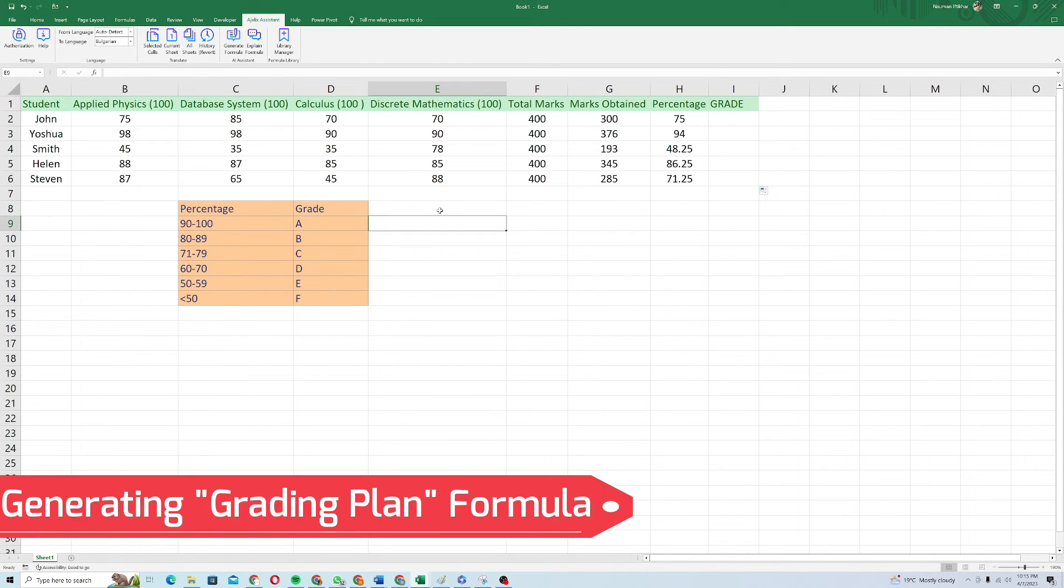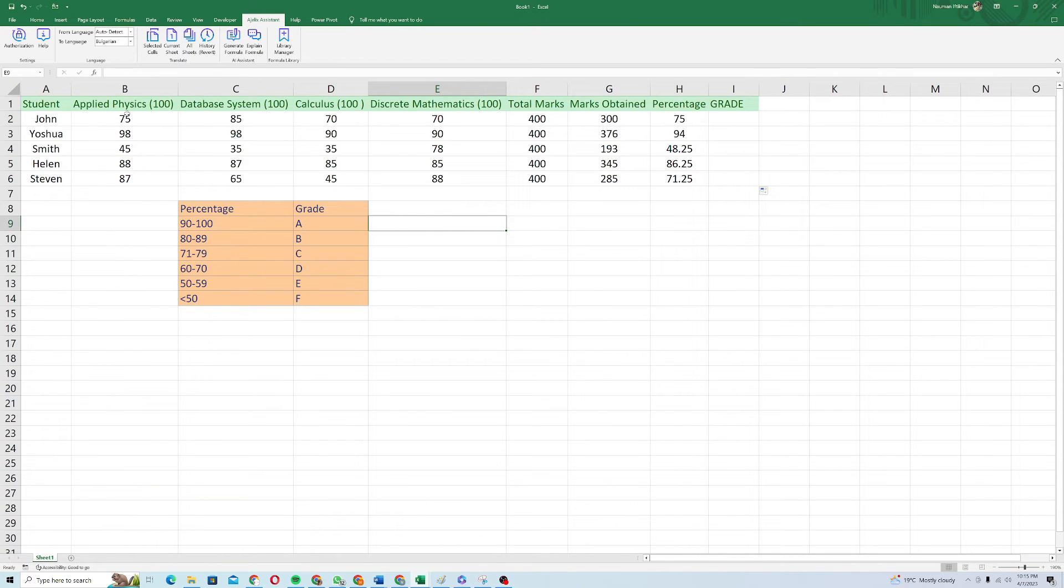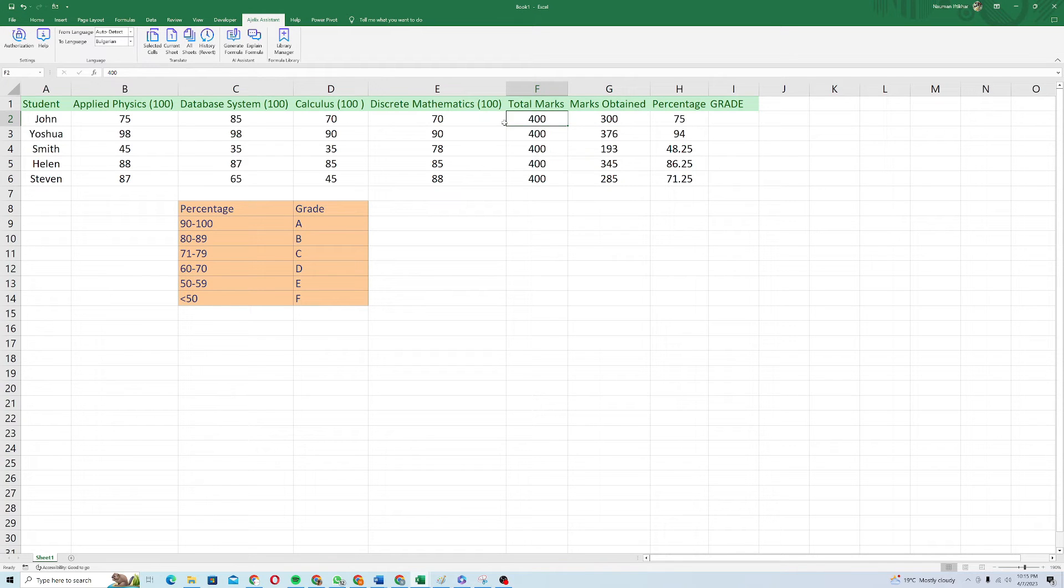Now I want to solve a problem in which I have this student sheet where students have got some marks out of 100 in different subjects. Total marks are 400 and total marks obtained is basically sum of all these subject marks and my percentage is here.